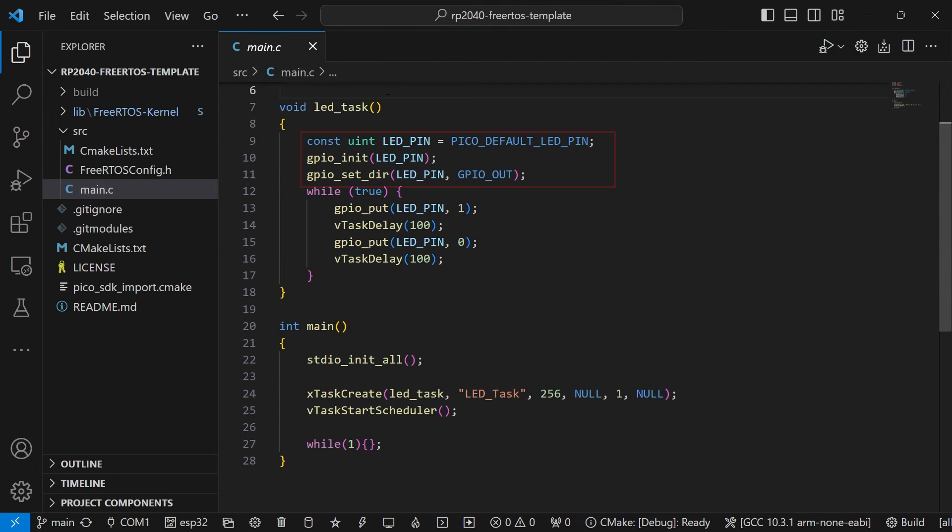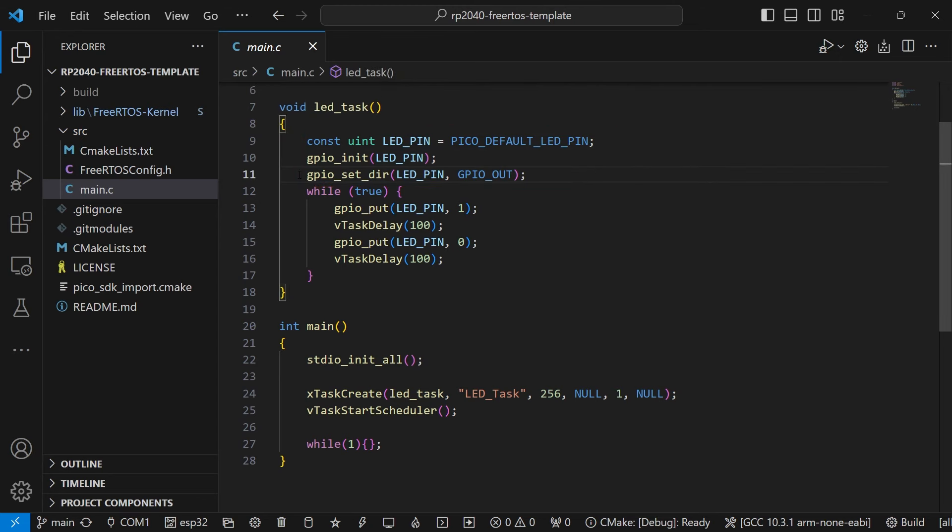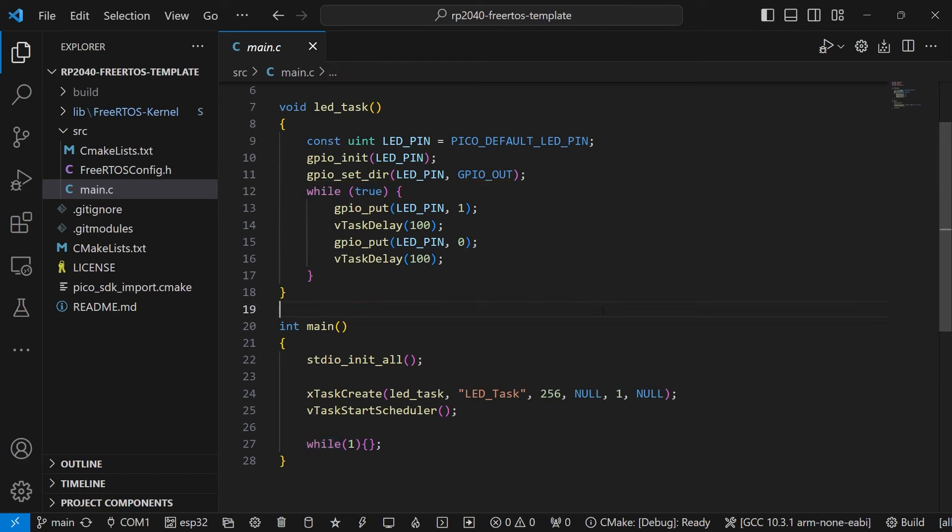In the task function, we initialise the LED GPIO as an output before entering a while loop which toggles the LED on then off every 100ms. And this is an infinite while loop.